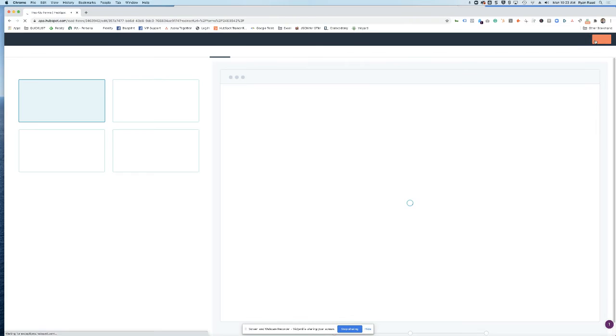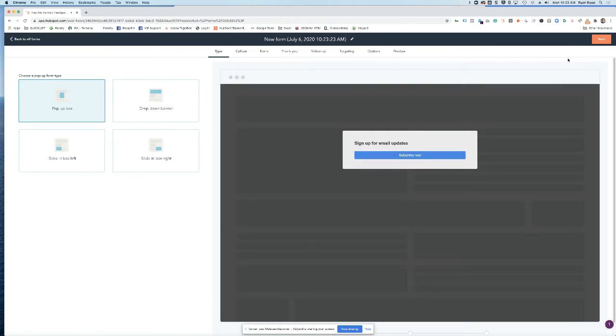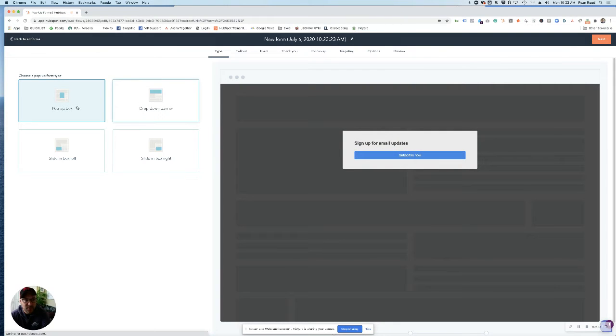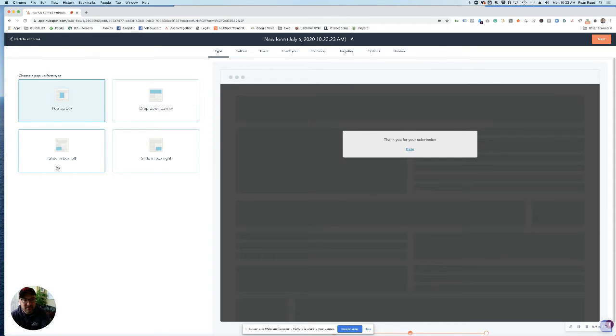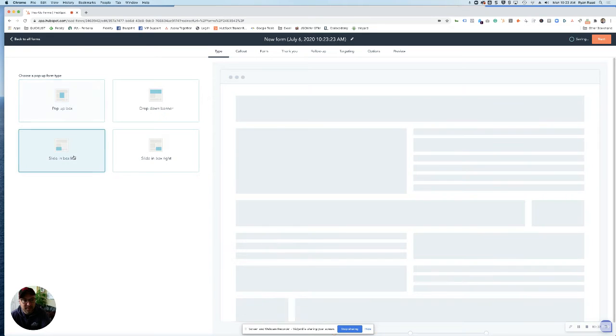Click next and choose which form type you want to use. Make sure to be aware of other things you have popping up on your website like cookie consent and chatbots. Otherwise, you're going to have a whole lot of things popping up and it's going to be really hard for your users to see and interact with your website.